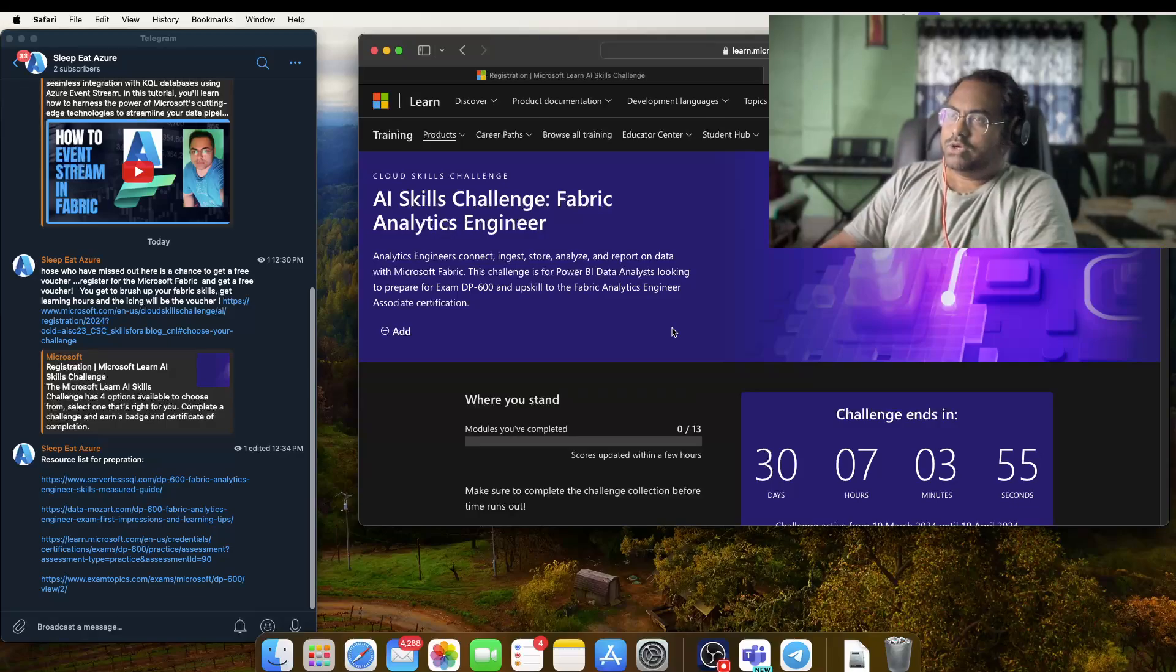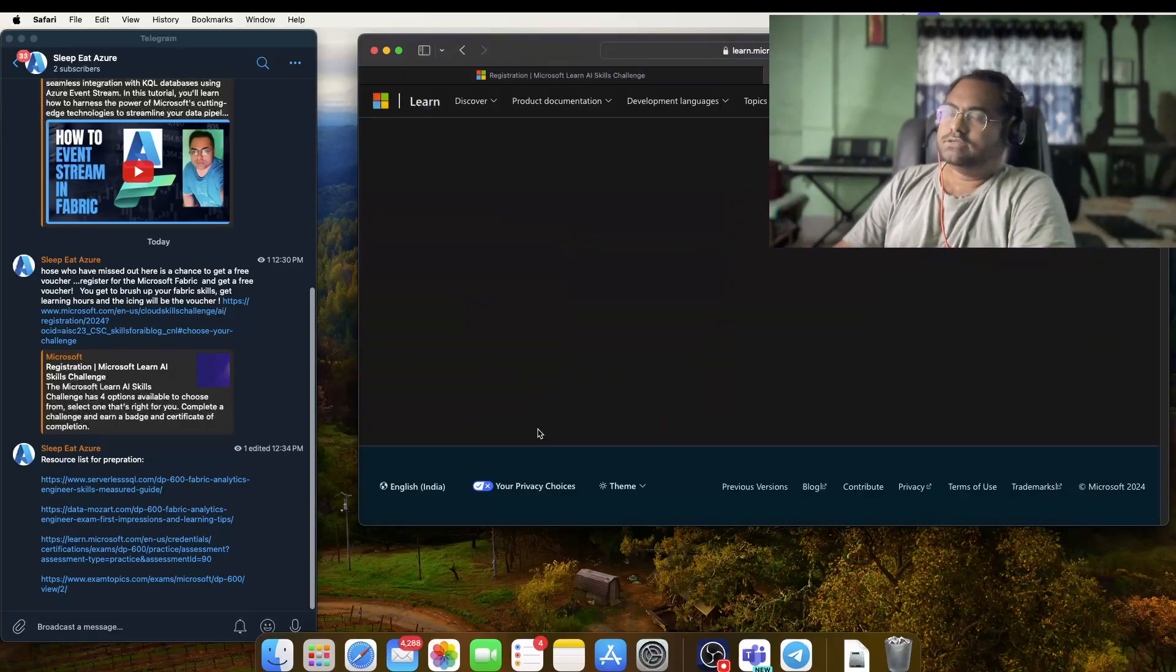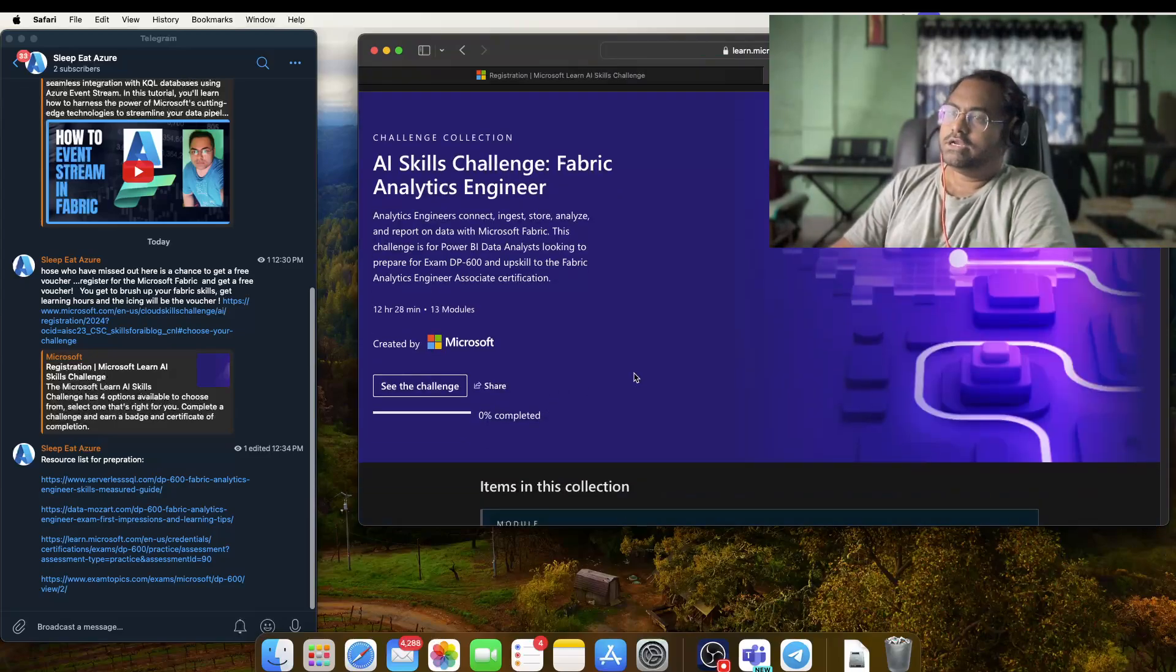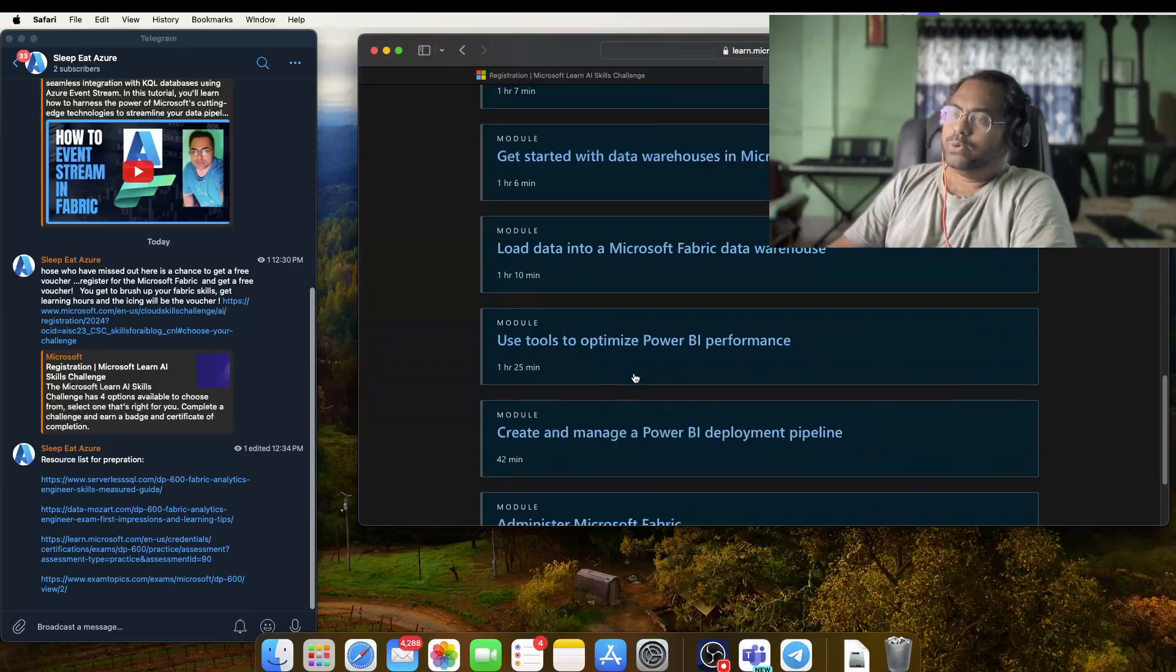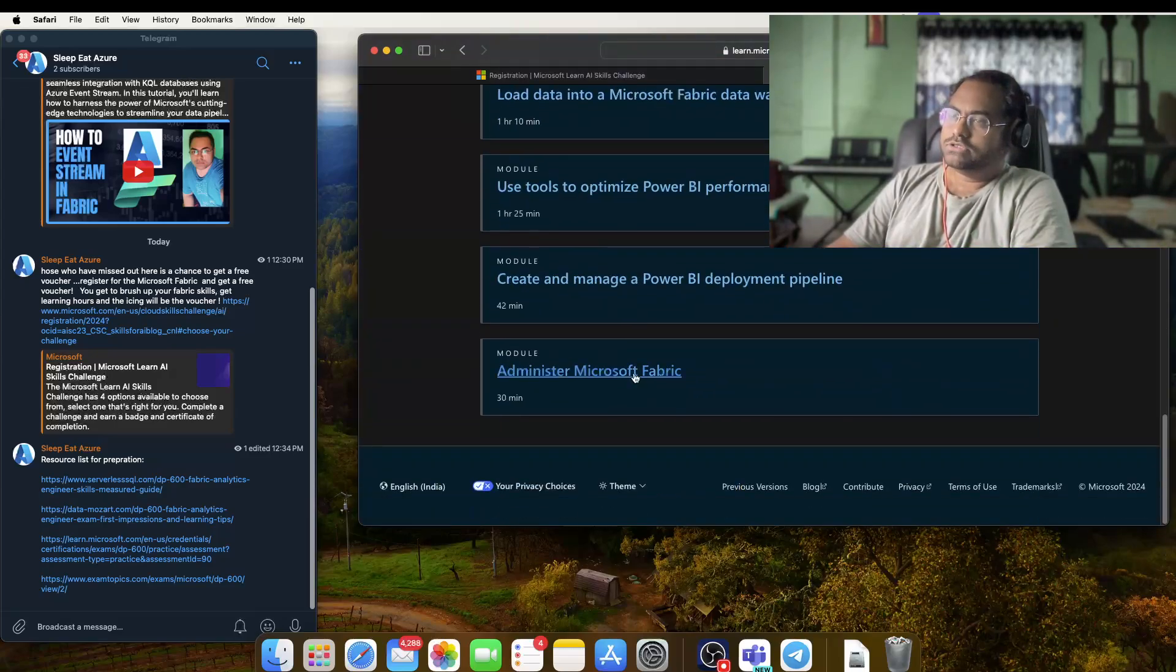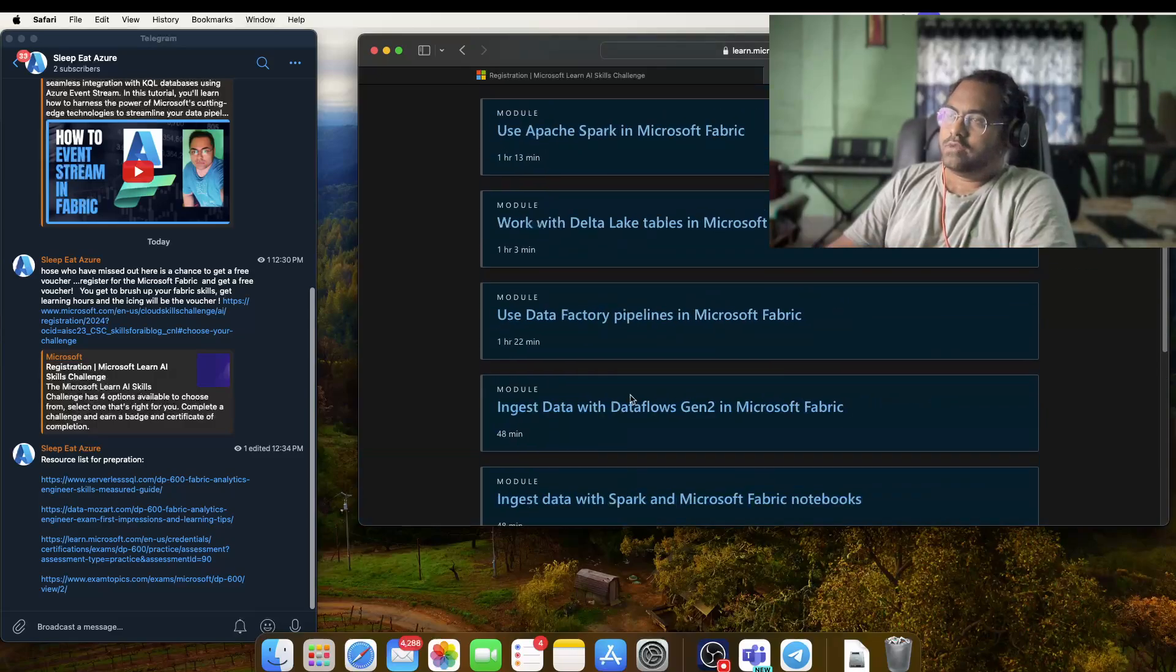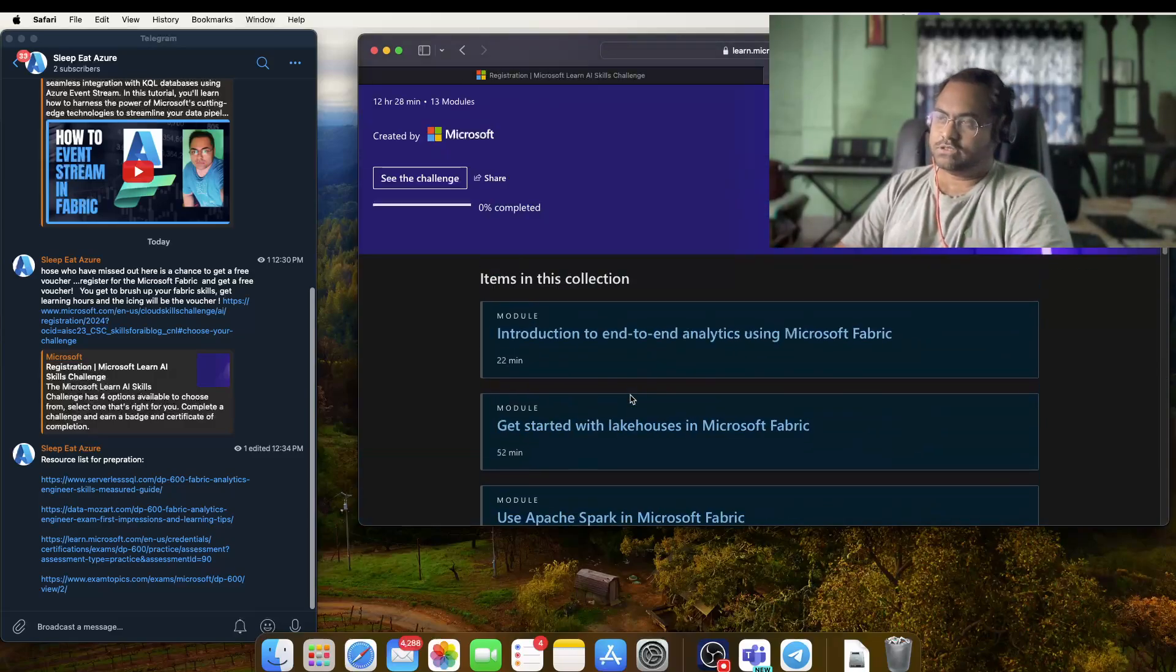it will take you to this particular learning path. If you just click on Continue Learning, you will see there are around 20 modules if I'm not wrong, and it will be the base of your preparation.